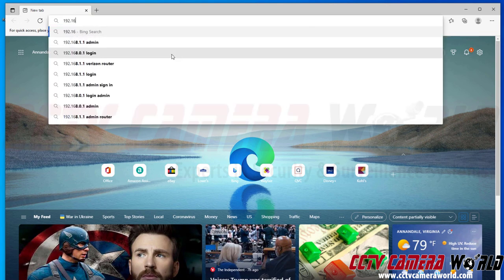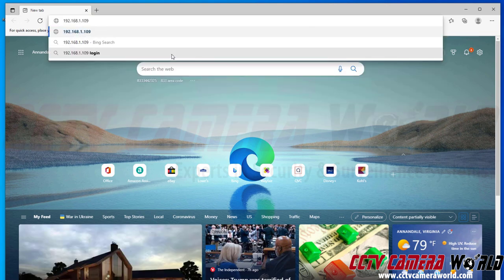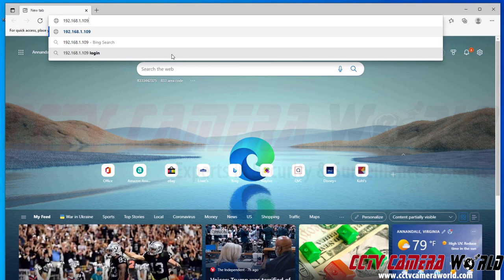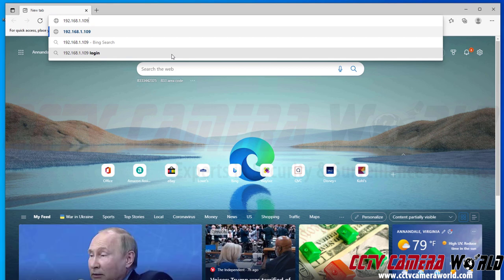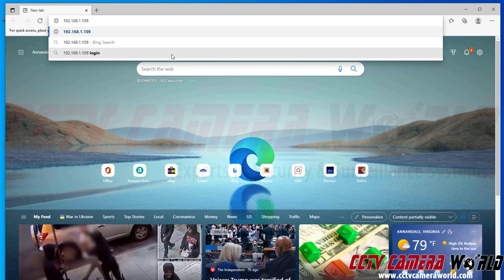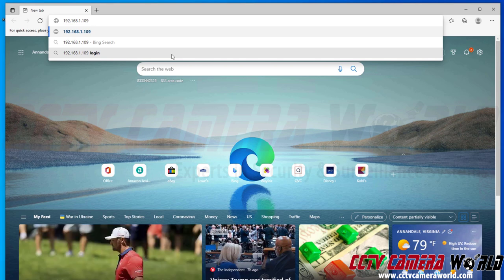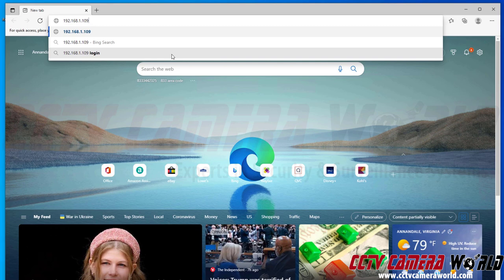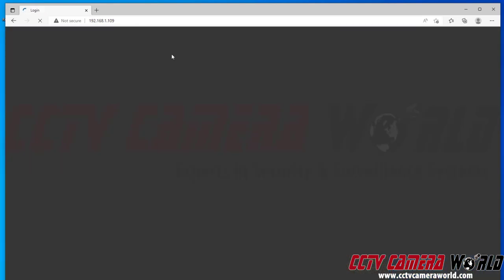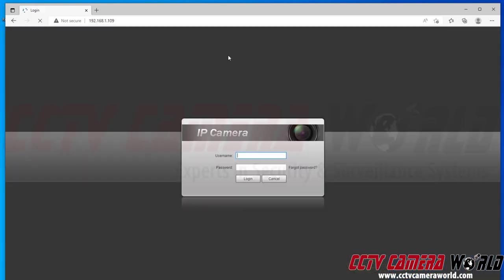So first, I'm going to navigate to that IP address. The default is usually 192.168.1.109. If you're on a different subnet or network, you need to make sure that you're on the same subnet or network scheme as the camera is set to. So you need to match that scheme of the IP address that's on the label. So I'm going to hit enter to go to the web interface for my camera.